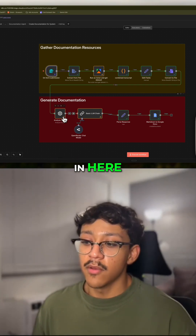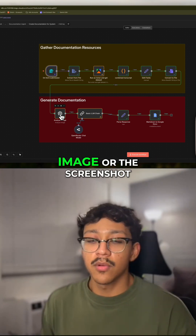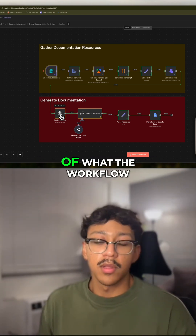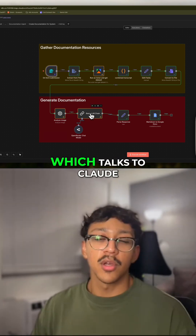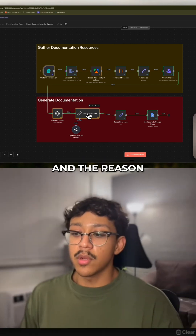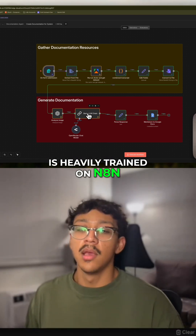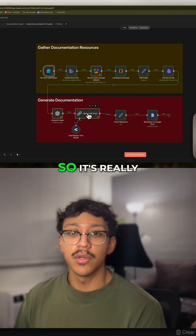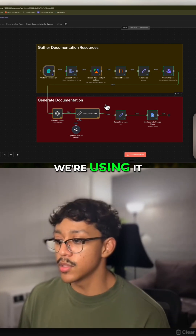We're using two steps for documentation generation. The first step is going to be using ChatGPT to analyze the image or screenshot and providing it the transcript, so that it can create a description of what the workflow looks like, before passing it to this basic LLM chain which talks to Claude and creates the actual text for that documentation. The reason why we're using Claude is because Claude is heavily trained on N8N — you might have seen videos of people creating workflows using Claude code — so it's really the most well-trained model when it comes to N8N.